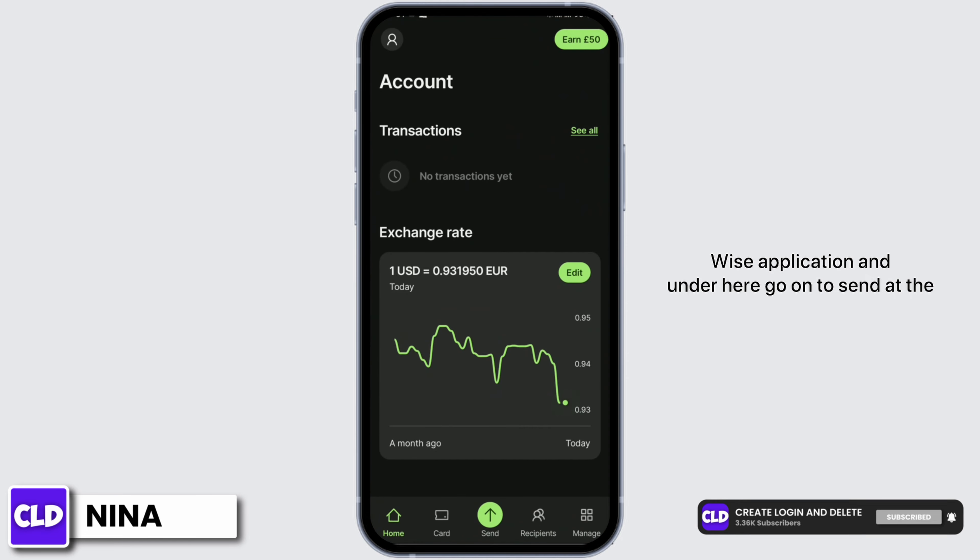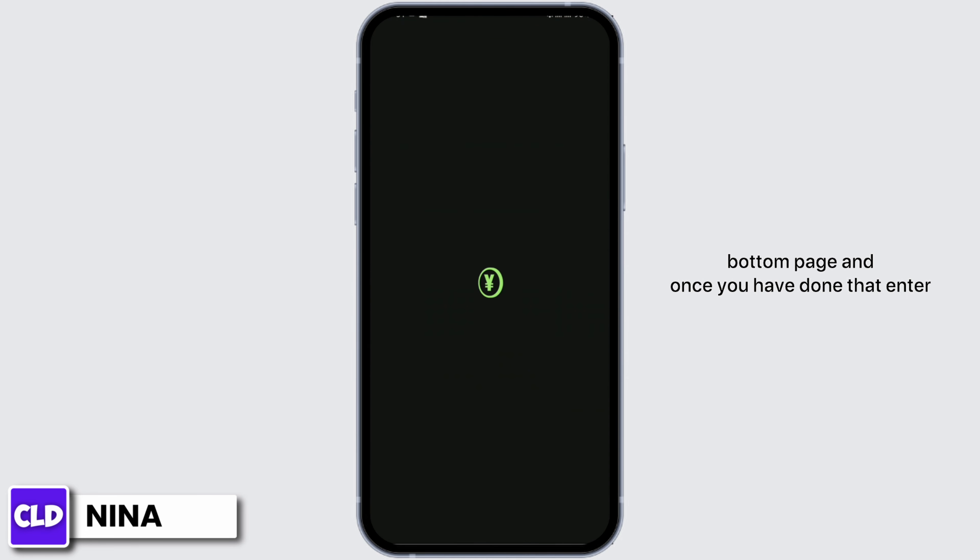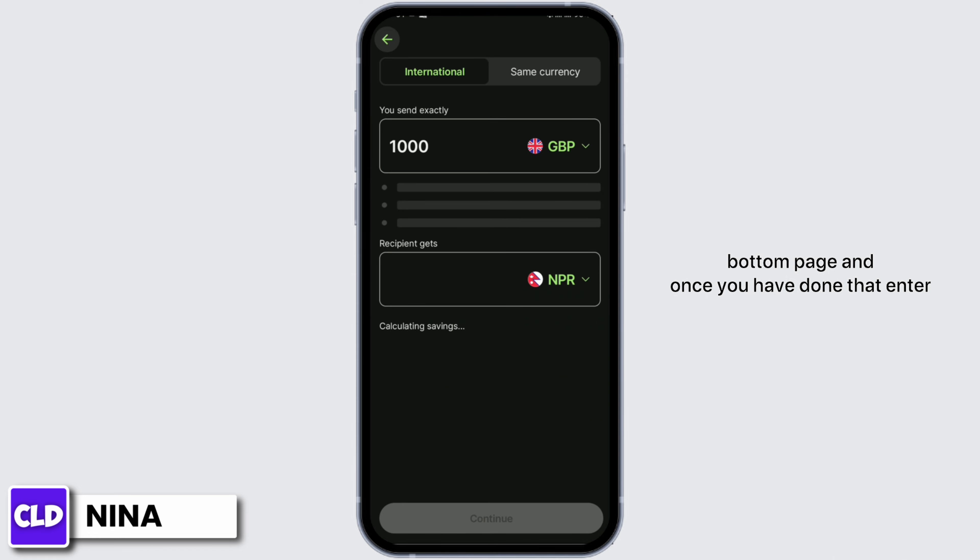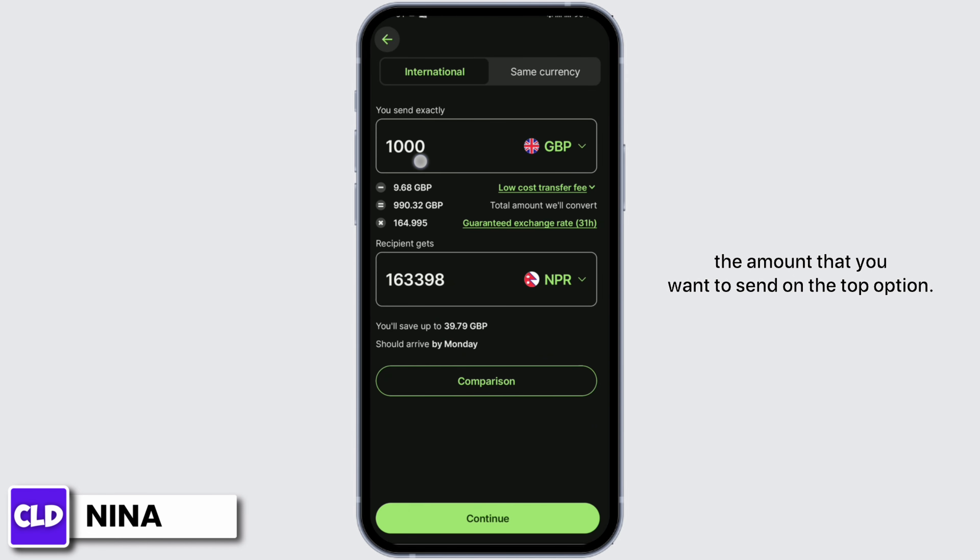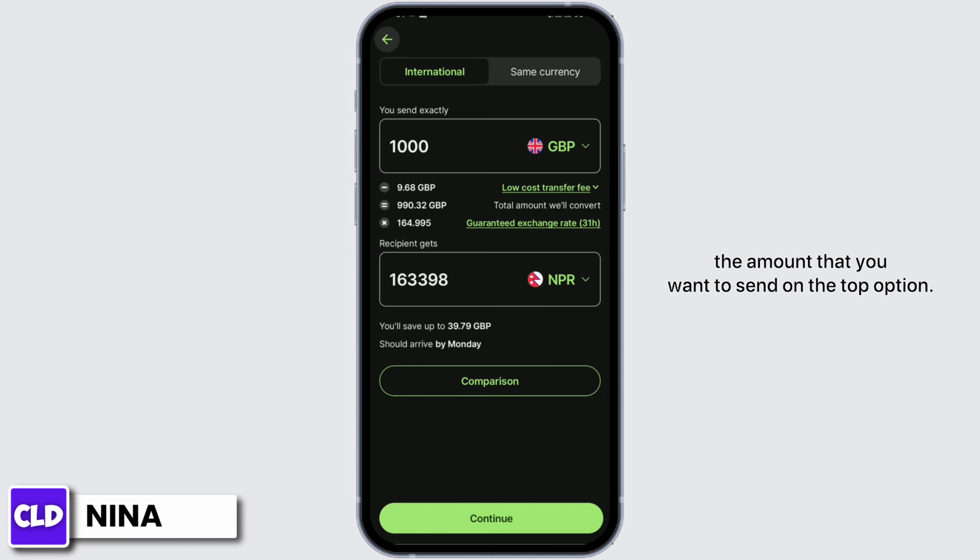Under here go on to send at the bottom page, and once you have done that enter the amount that you want to send on the top option.